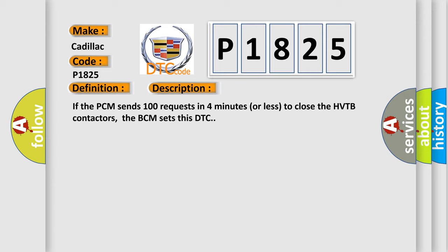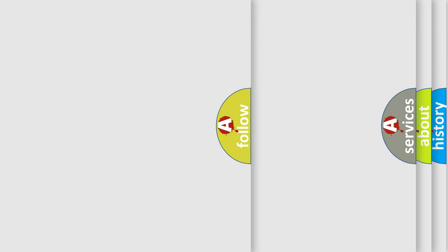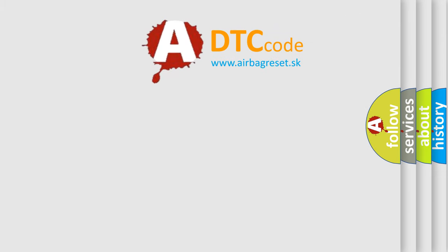This diagnostic error occurs most often in these cases: rapid key cycling or excessive contact to close requests, CAN communication link PCM-BCM, real-time clock. The Airbag Reset website aims to provide information in 52 languages.